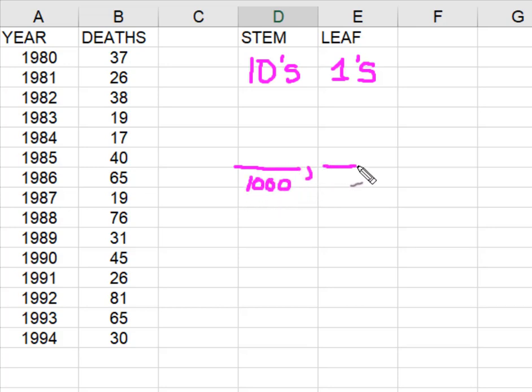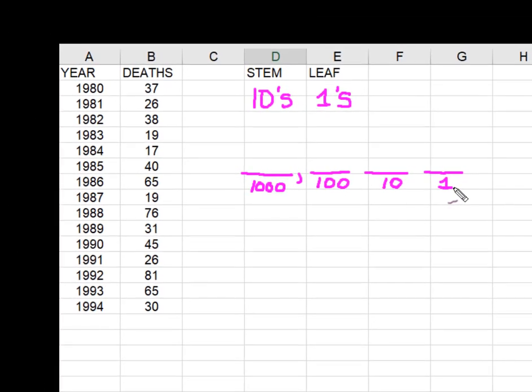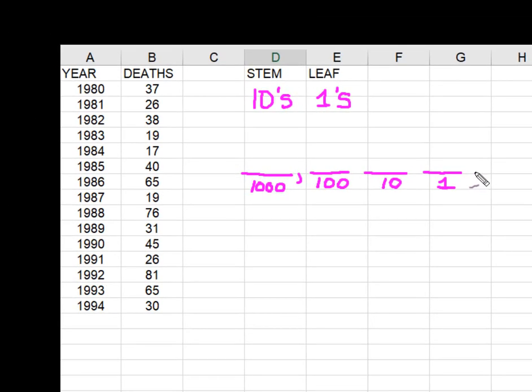This would be the ten, this would be the one, and then we reach our decimal point here and here.